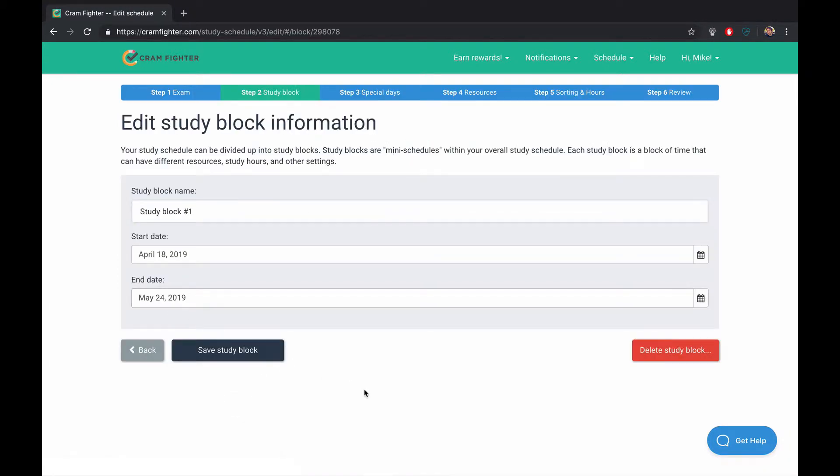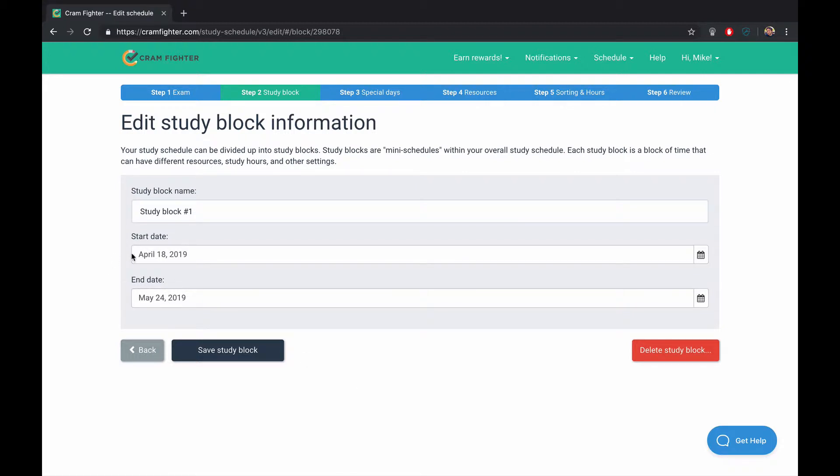The second step is to add study block information. A study block is like a mini schedule within your overall schedule. So you might create one for the time period during classes, and then you might create a dedicated study period. In this example, let's say that our dedicated study period is this six-week time span from April 18th to May 24th.